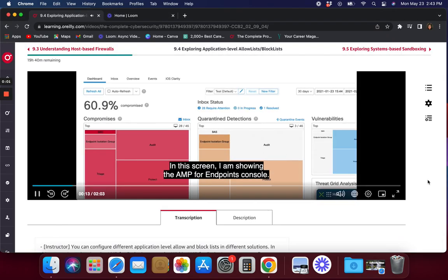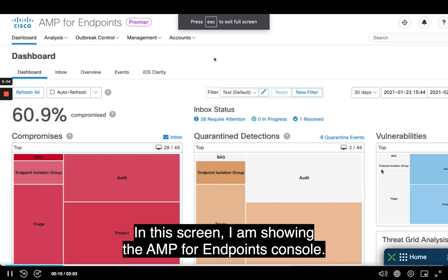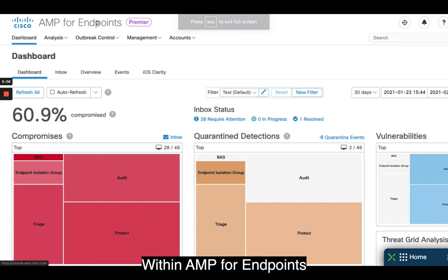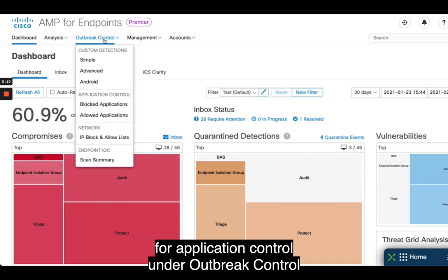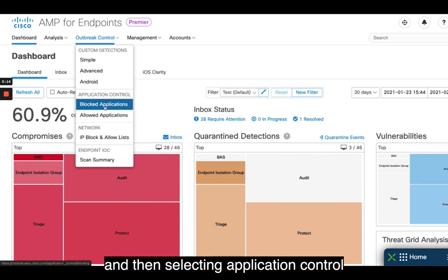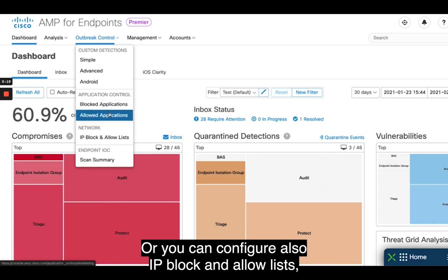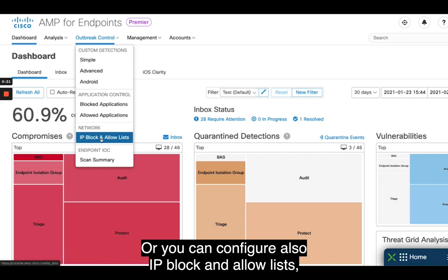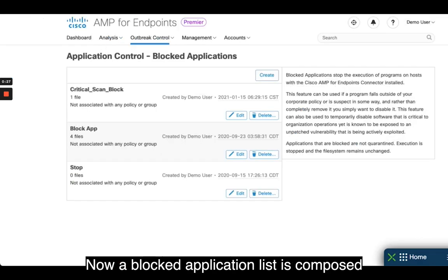In this screen, I am showing the AMP for Endpoints console. Within AMP for Endpoints, you can configure block and allow lists for application control under outbreak control, then selecting application control and block applications or allow applications, or you can also configure IP block and allow lists, based on network IP addresses and network ranges.